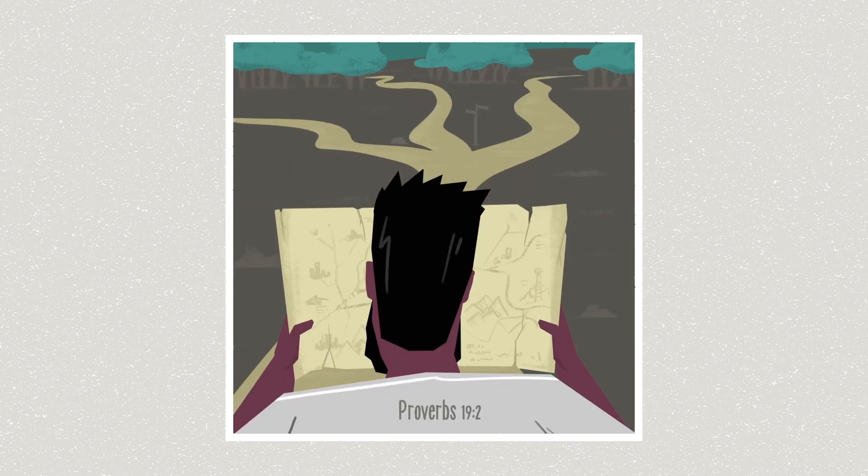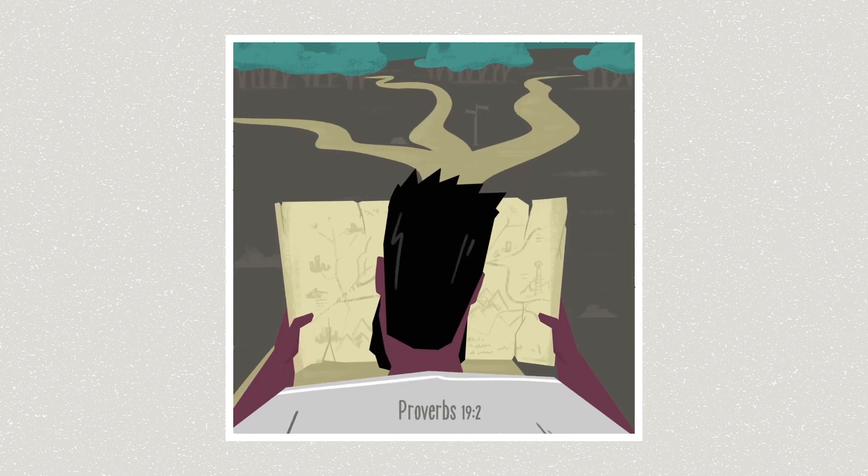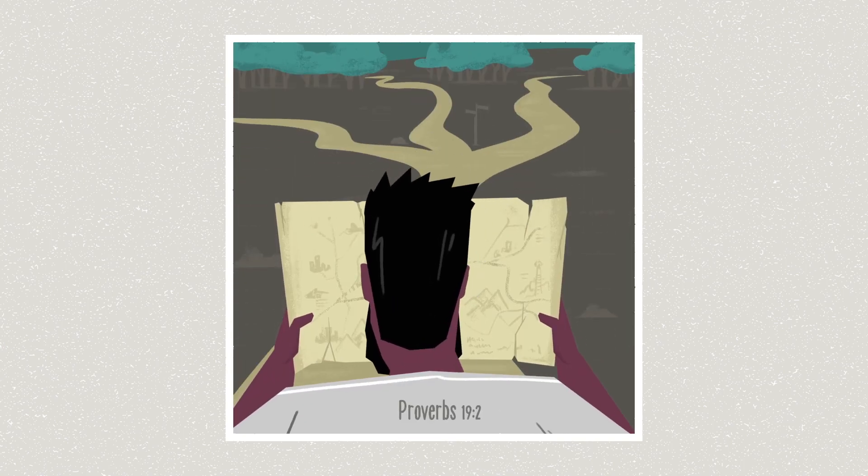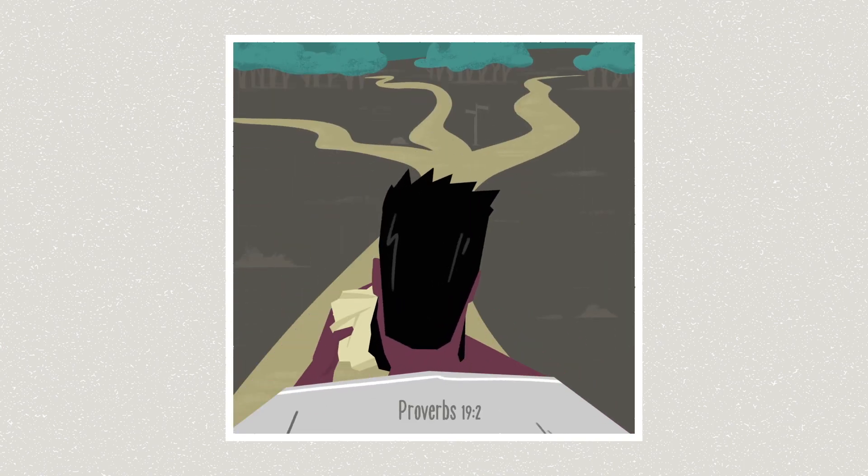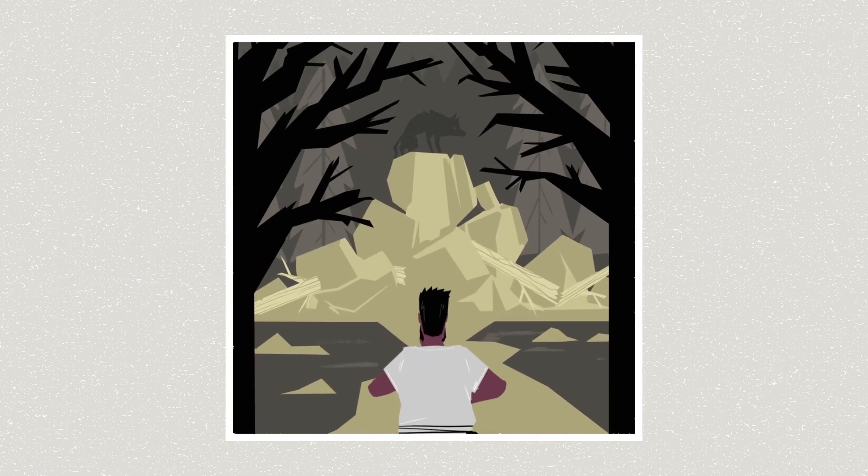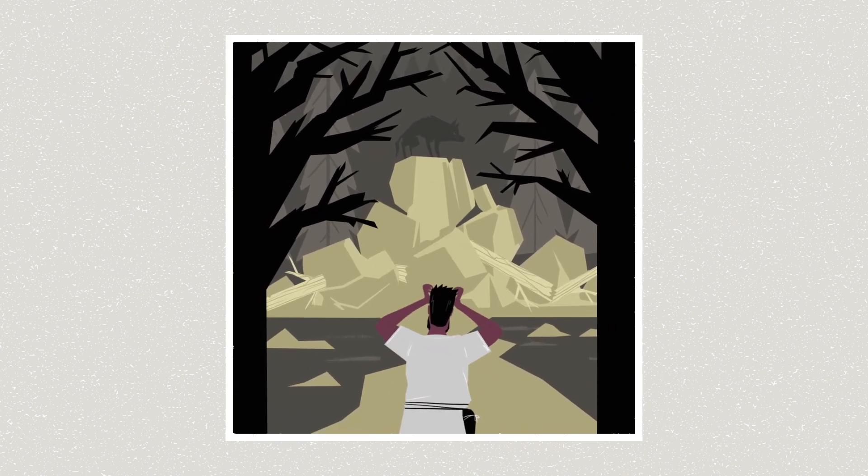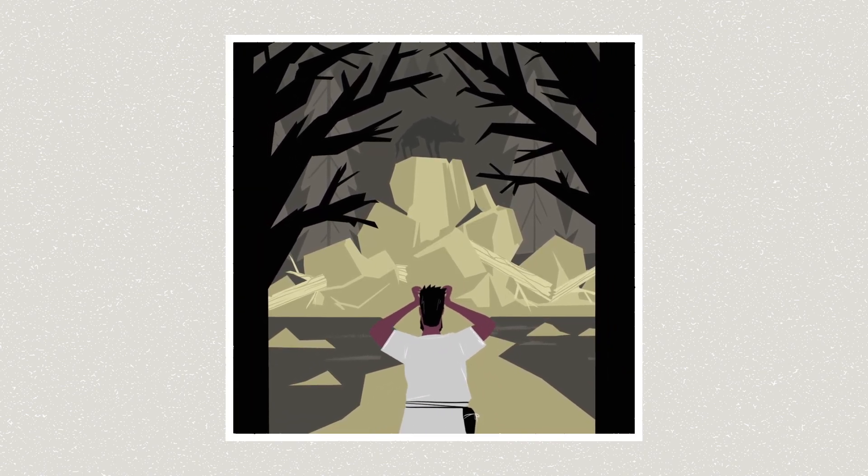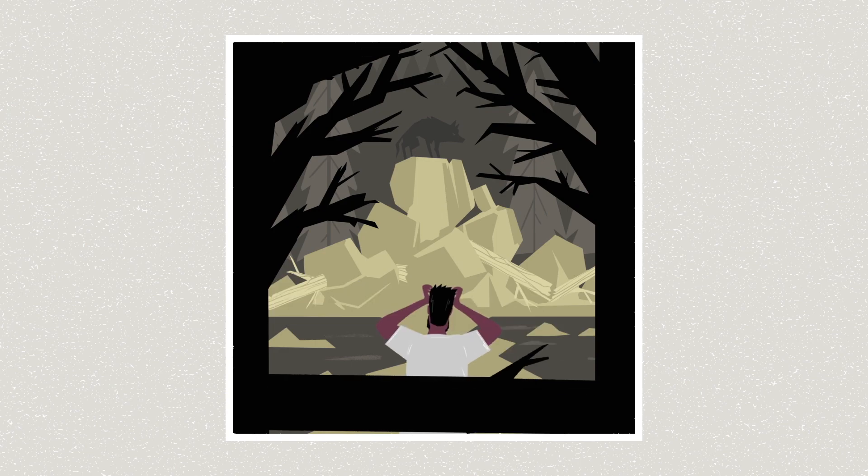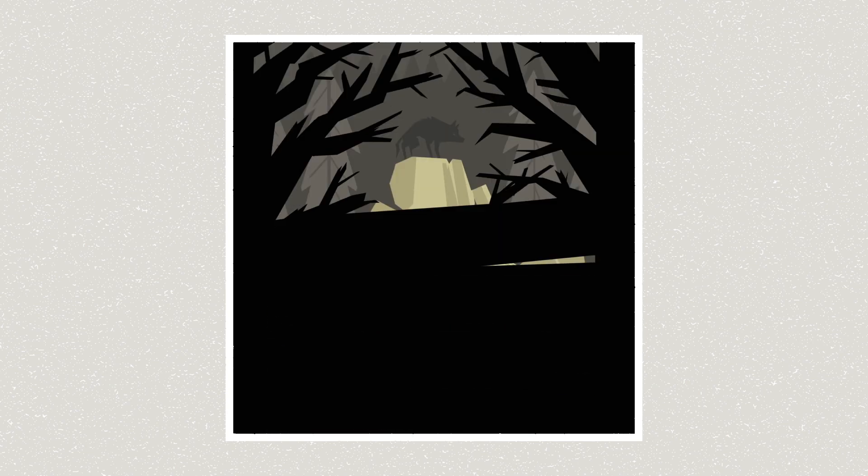Or there's a biblical proverb that warns against making hasty decisions because you're likely to chata your way, miss your destination. So in the Bible, sin is a failure to fulfill a goal. But what's the goal?